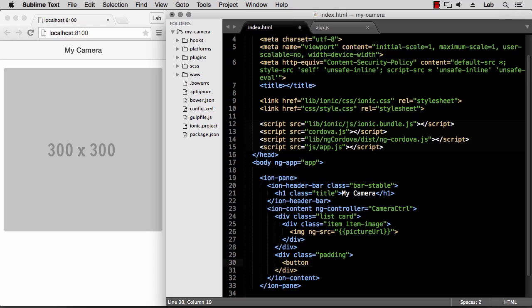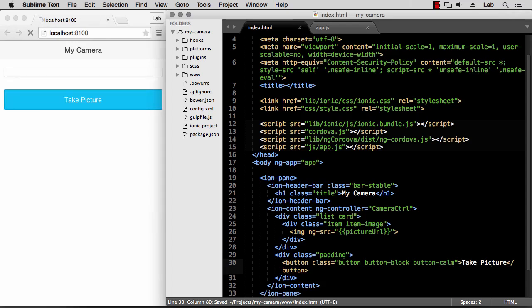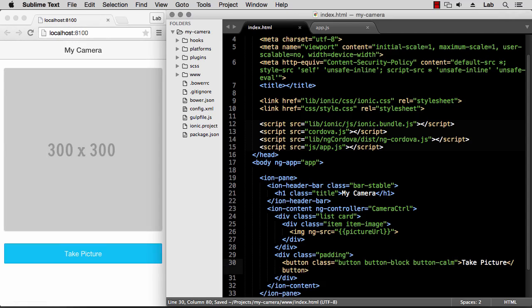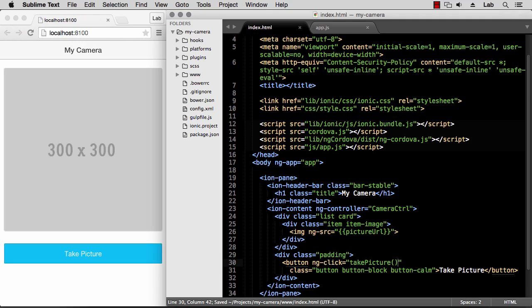And let's add some styling, so the ionic button class and button block, and then maybe use button-calm and say take picture and close the button. So that's our button showing. And we want an action, so when you click the button we want to take a picture, ng-click, and we will add a function called take picture.